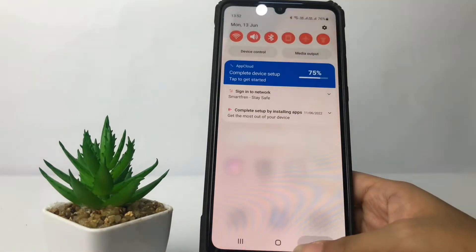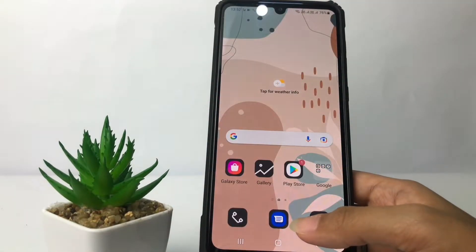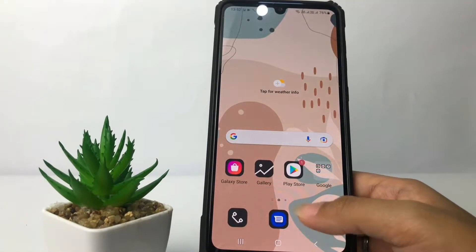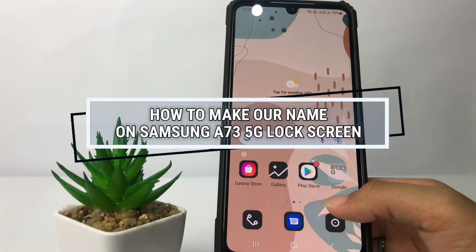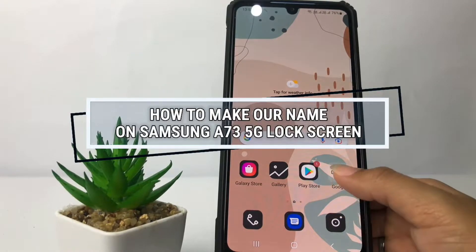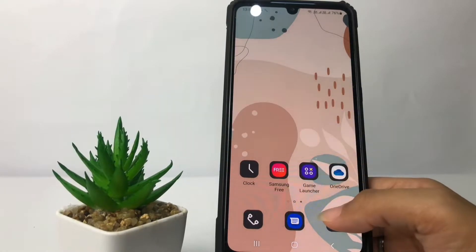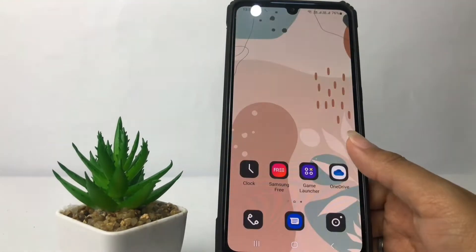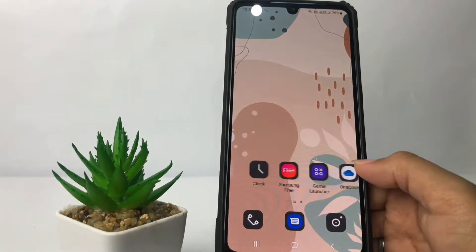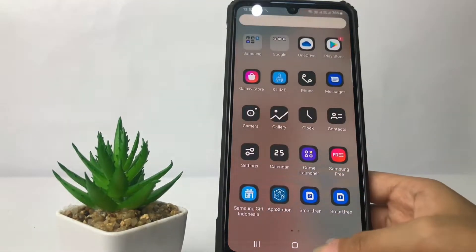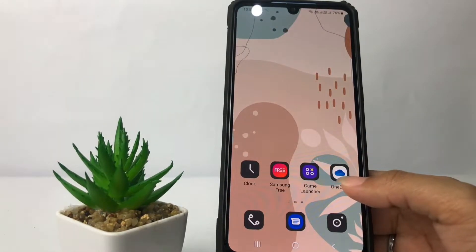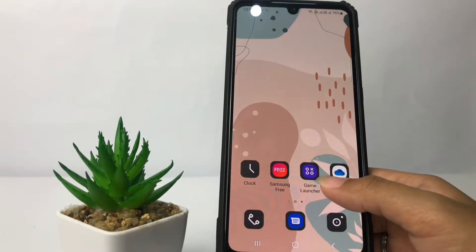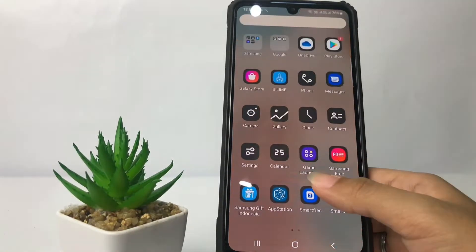Hi guys, welcome back to the channel. Today in this video I'm going to show you how to put your name on the Samsung A73 5G lock screen. Before we continue, I hope you like, comment, and subscribe to support this channel, and don't forget to hit the notification bell.